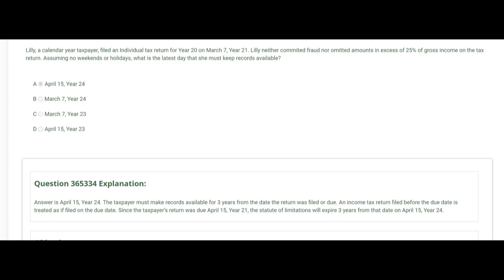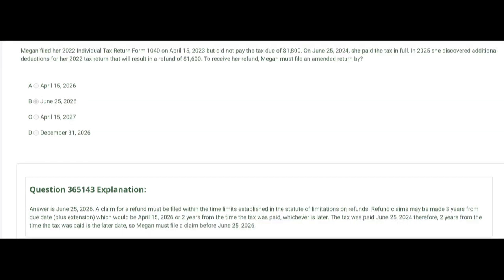It's a three-year statute of limitations because Lily did not commit fraud nor omit amounts in excess of 25% of gross income. If she had committed fraud, there would be no statute of limitations and she'd have to keep records available forever. If she had omitted amounts in excess of 25% of gross income, the three-year statute of limitations would be extended to six years.